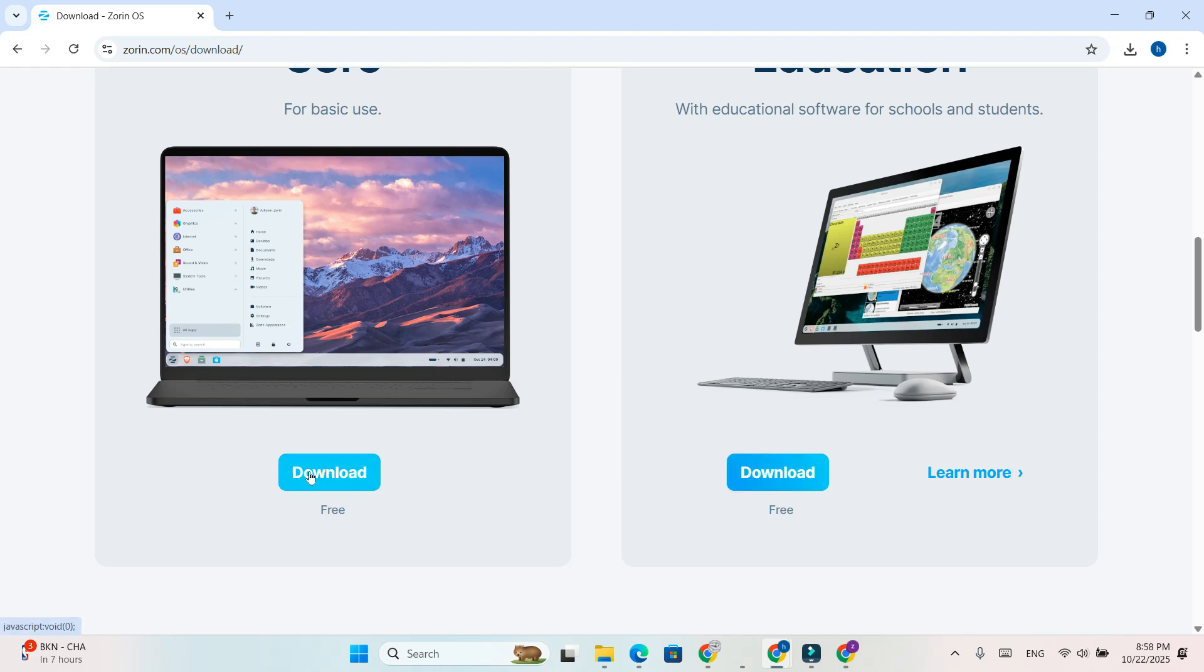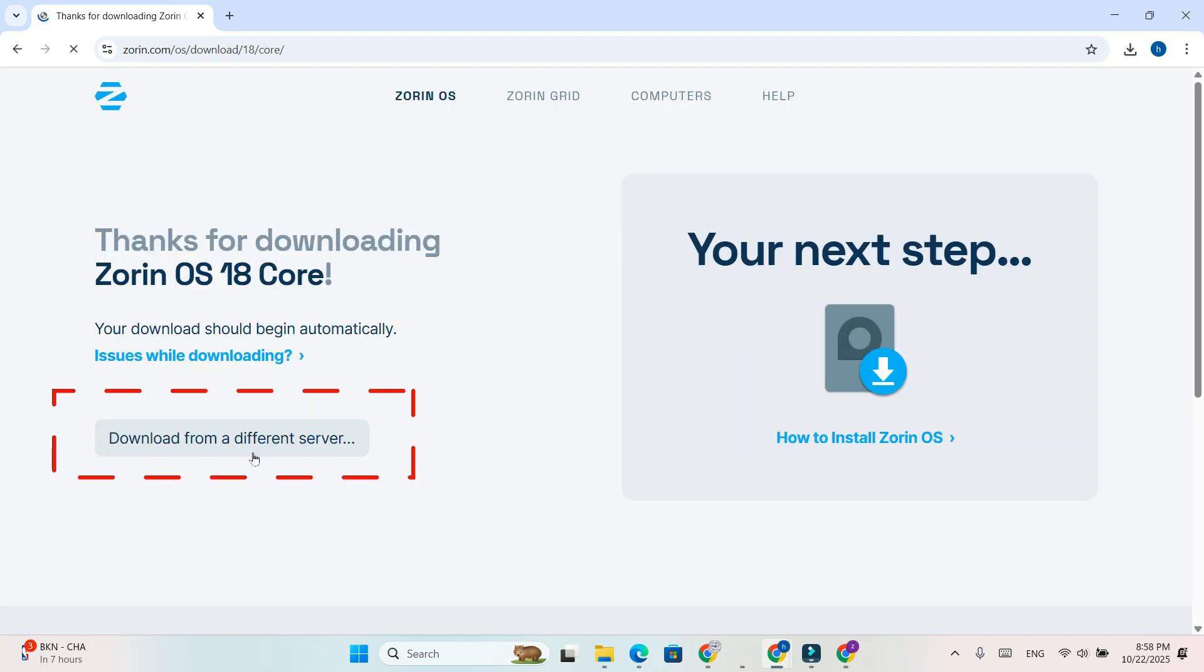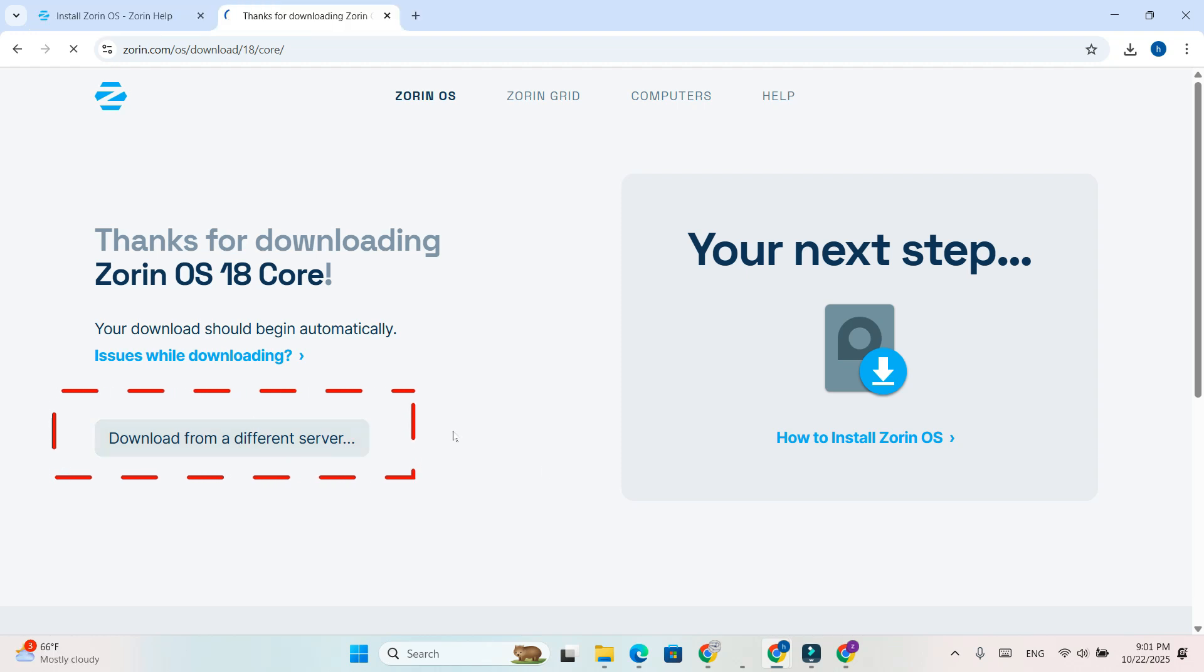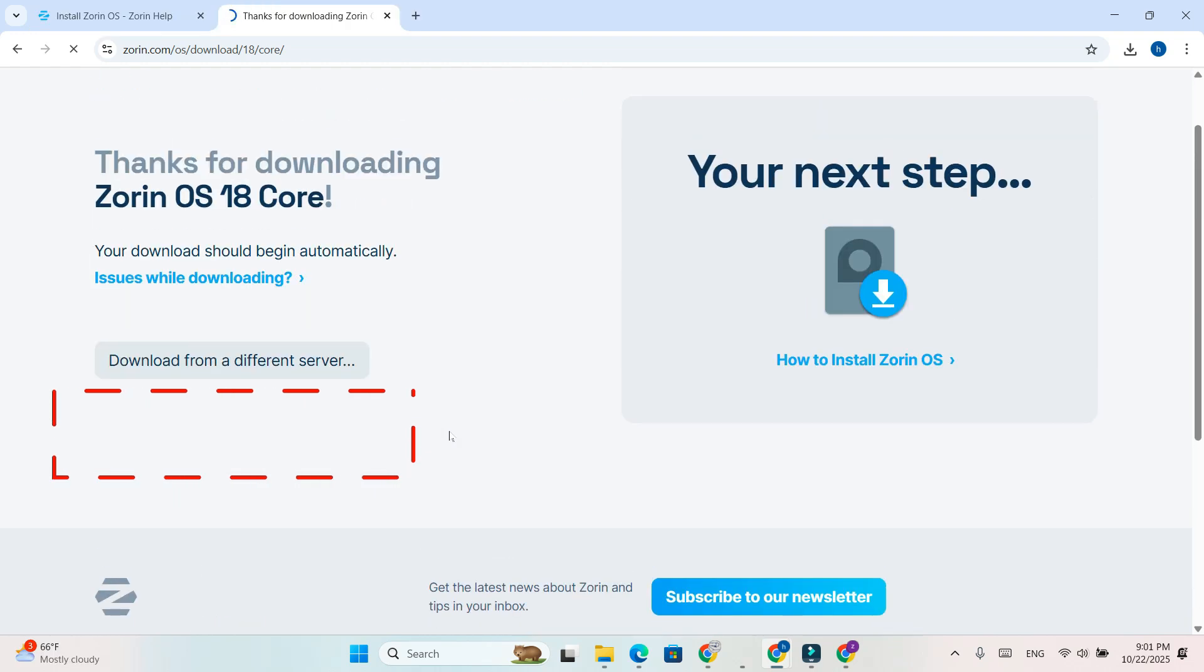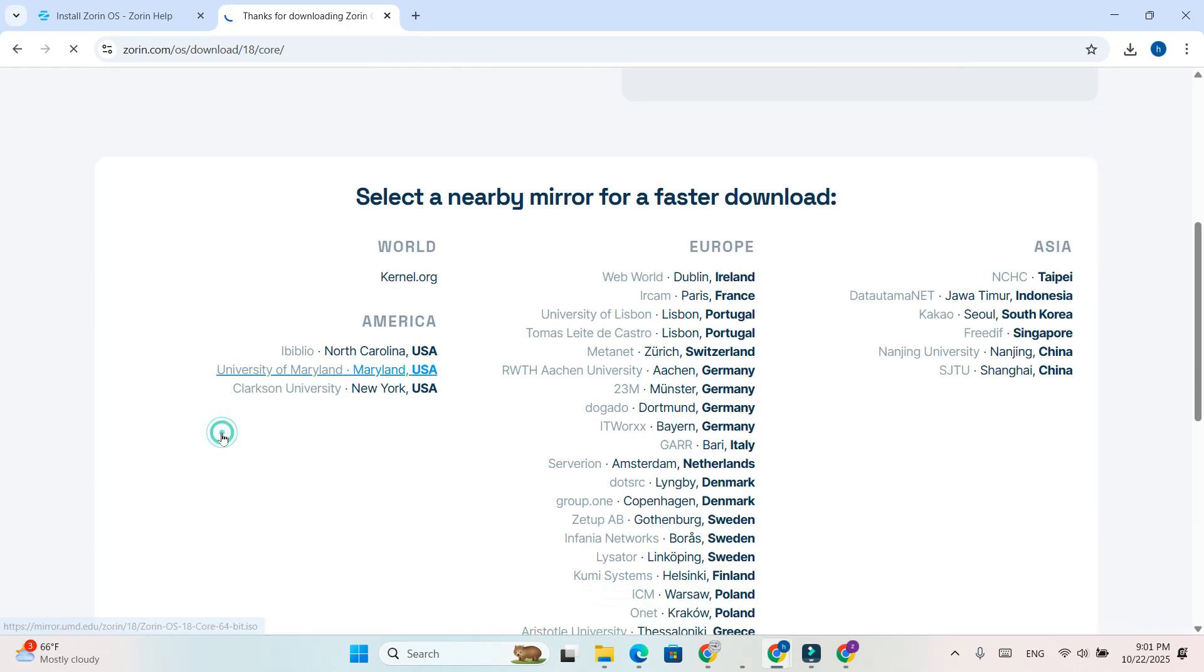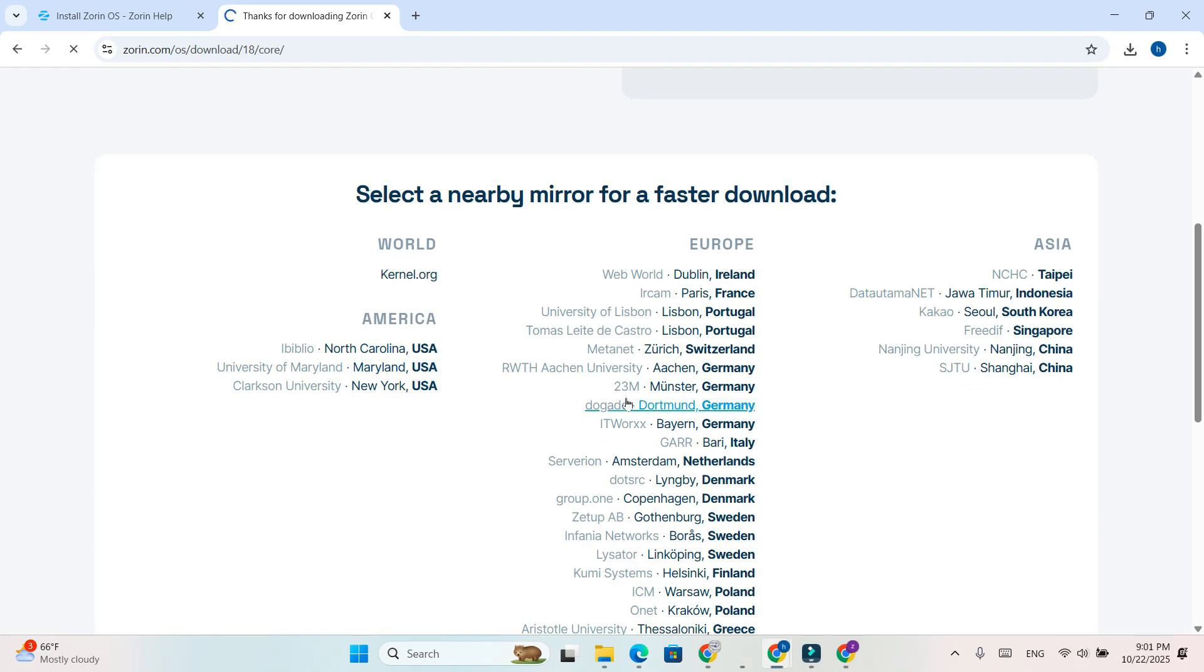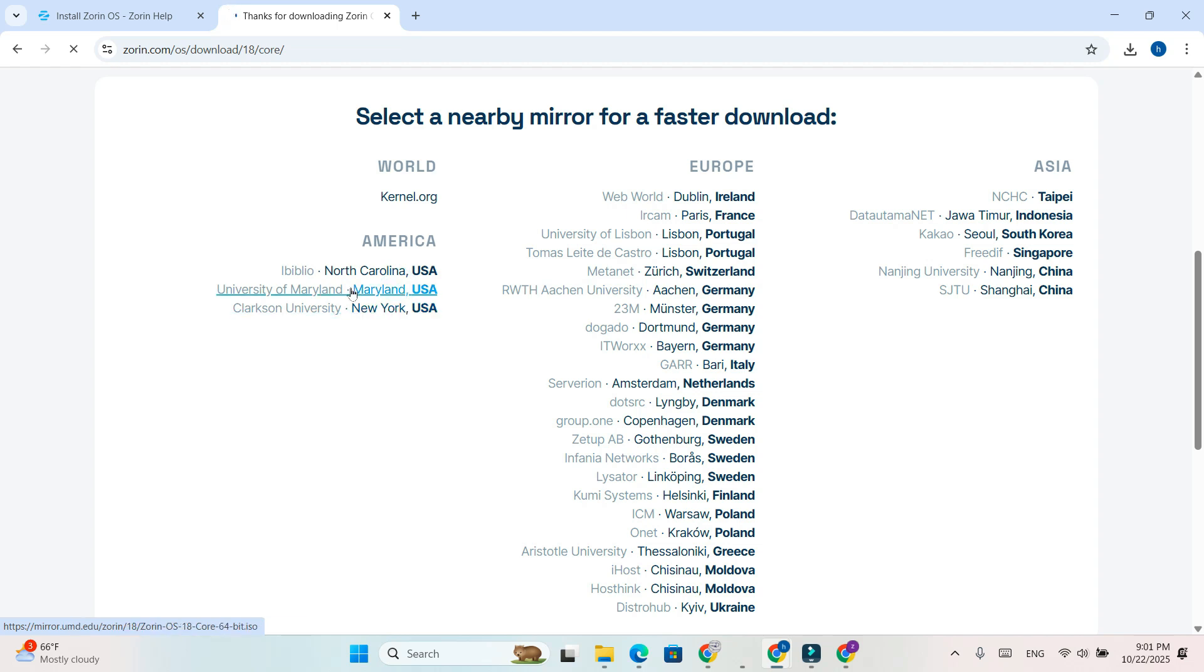Click on the one you want to download, either Basic or Education. If your download doesn't start automatically, scroll a bit further down the page. You'll see multiple download servers listed there. Choose any server link you prefer, and your ISO file download will begin.